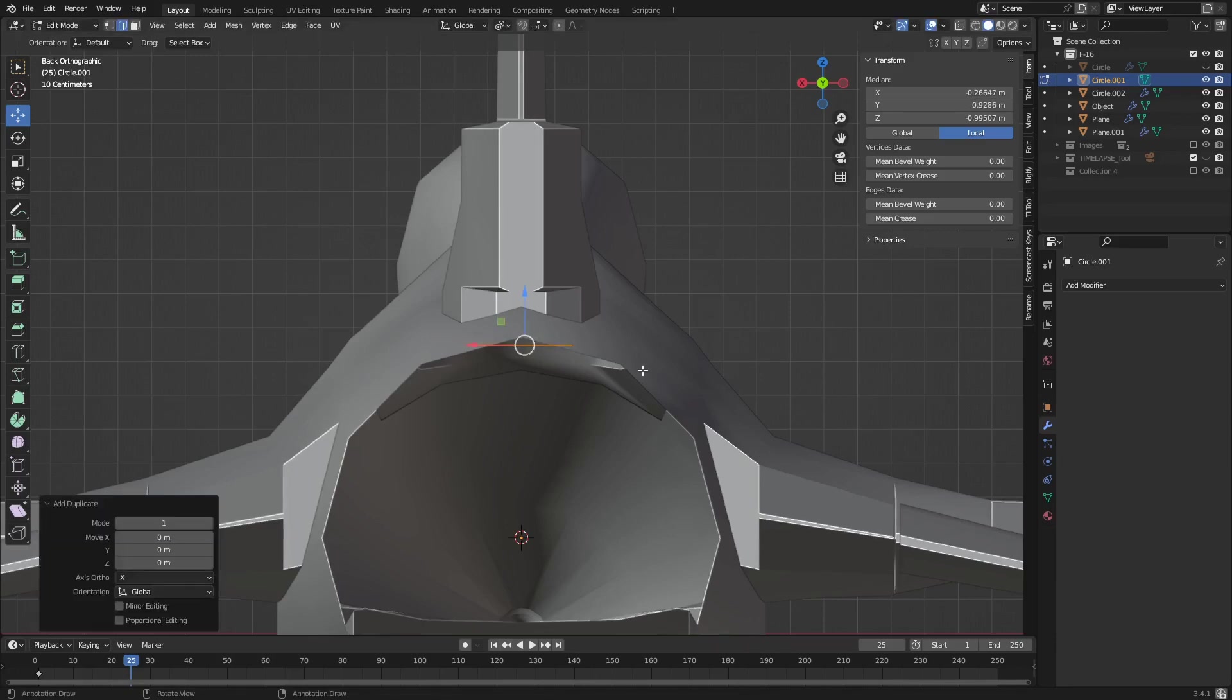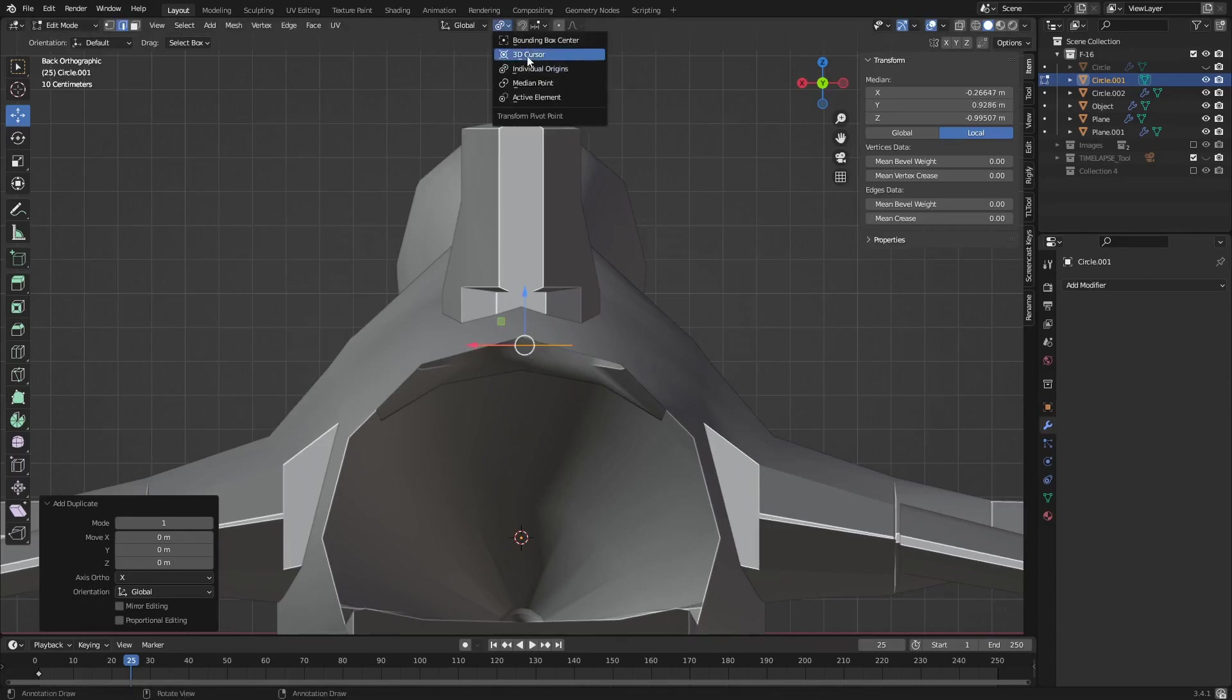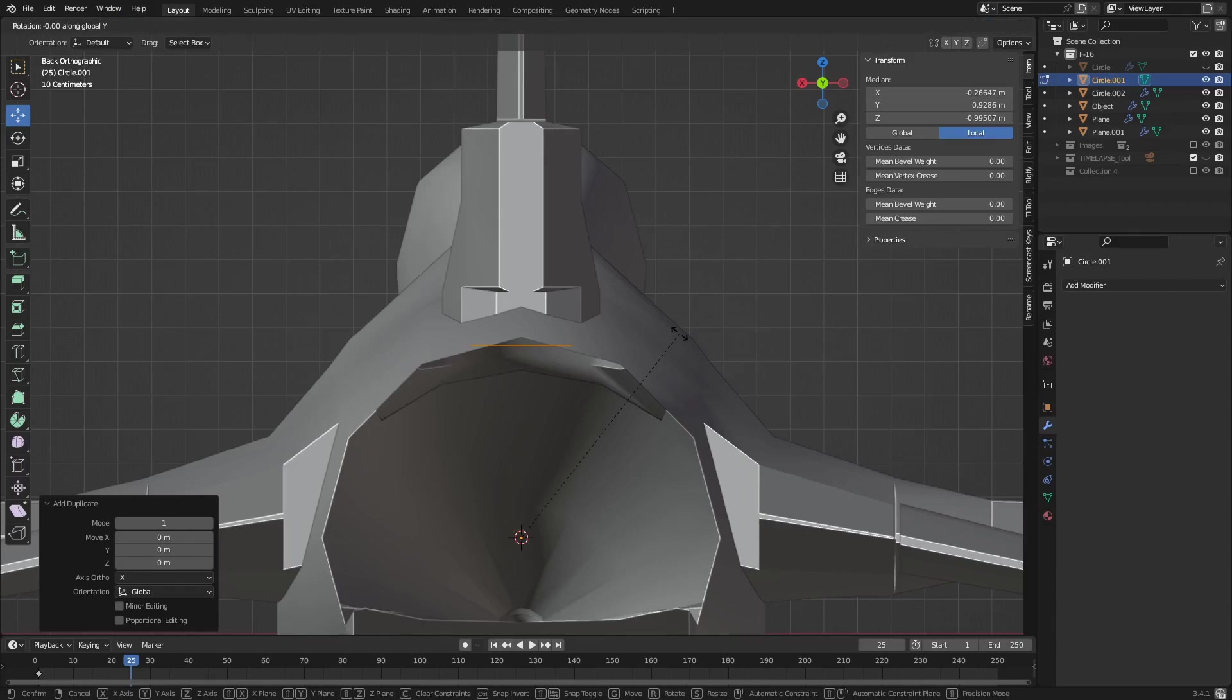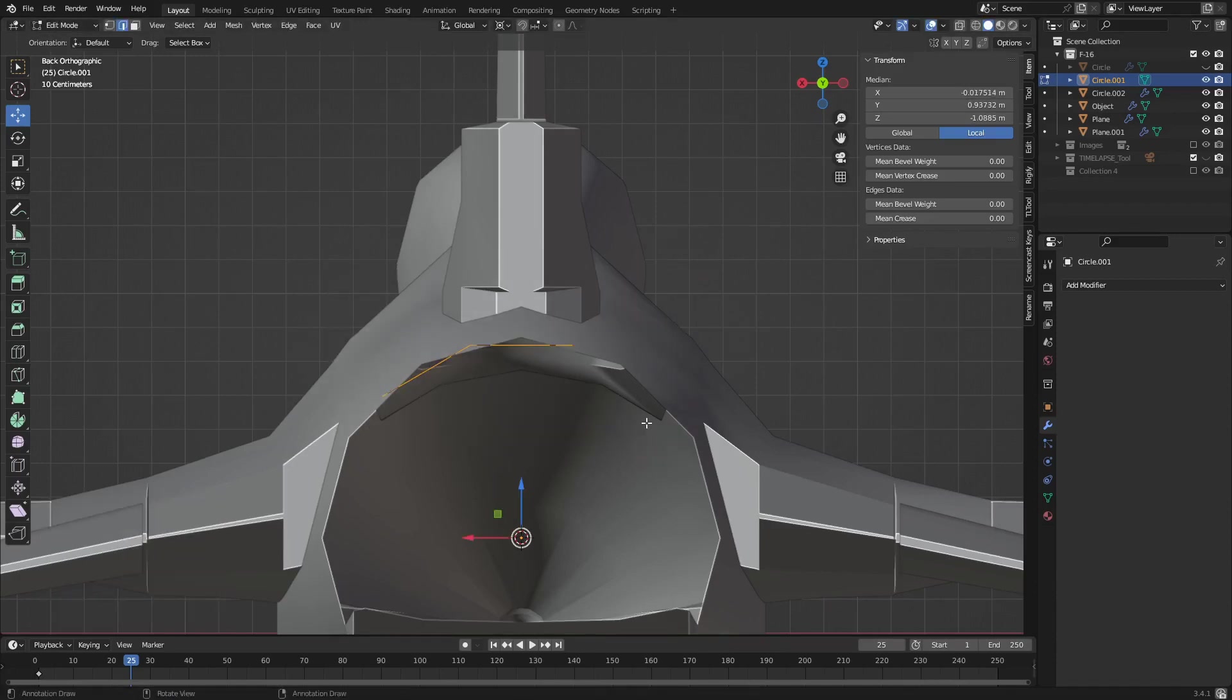Copy, rotate by 30. Nope, 3D cursor. All right, RY 30, perfect.